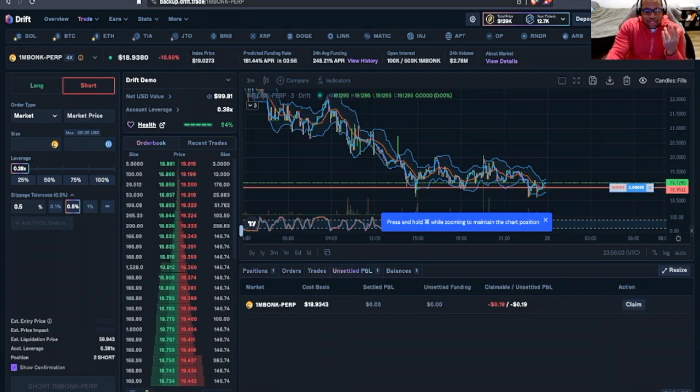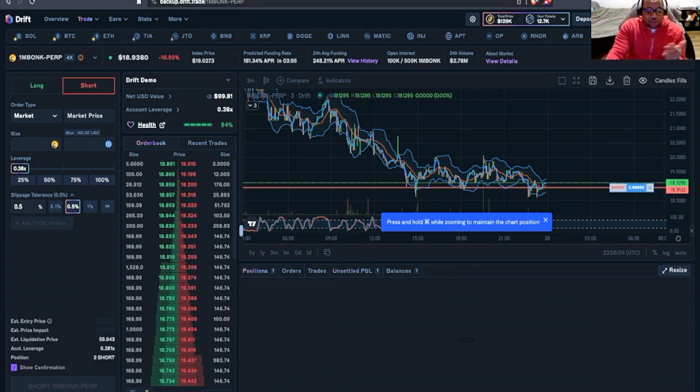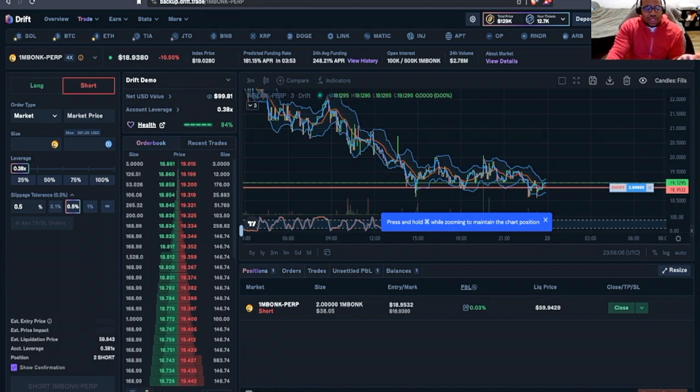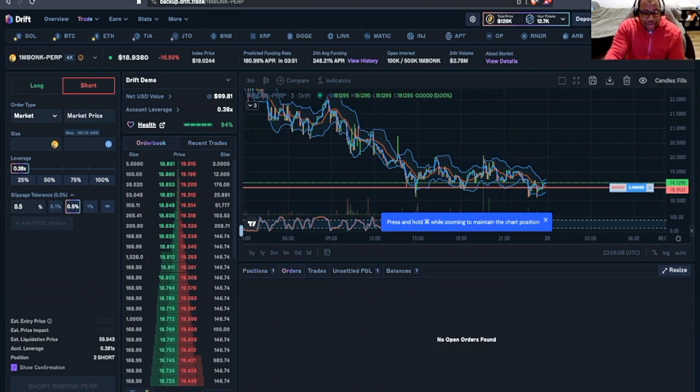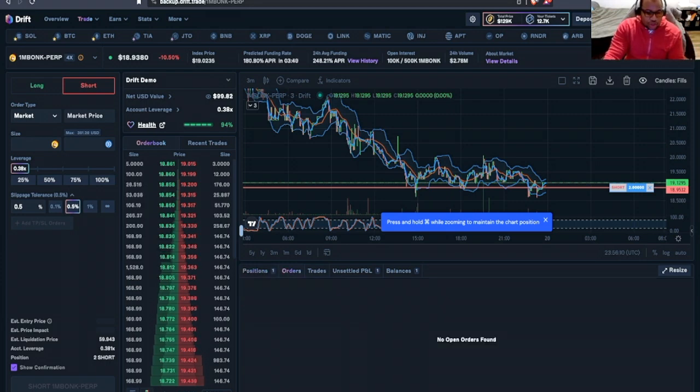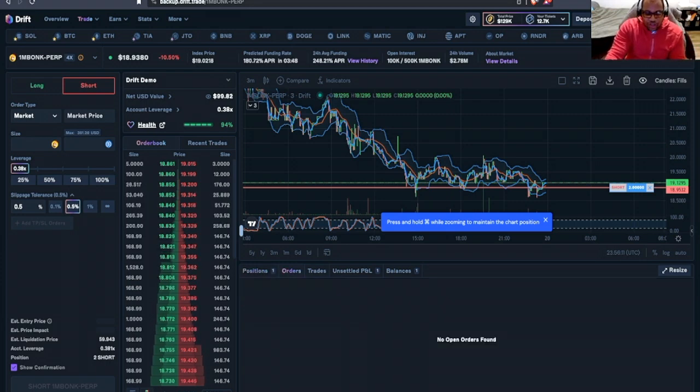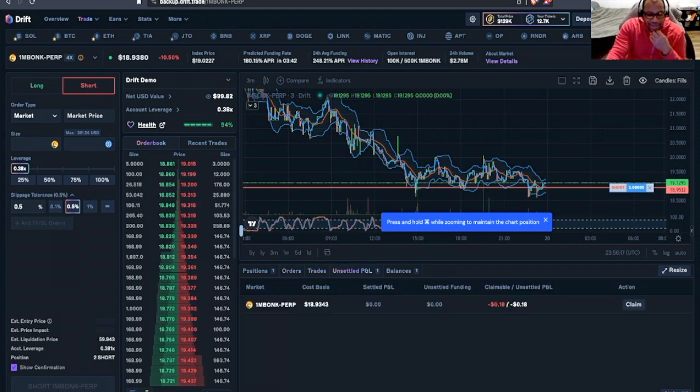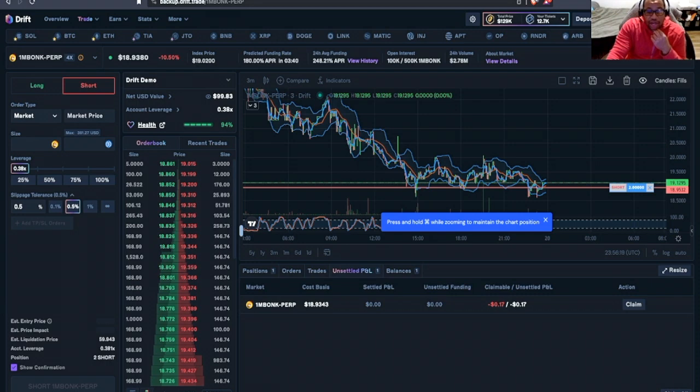Then we can see, so we have our positions. We see orders. We don't currently have any order because our order was already fulfilled. We can take a look at the trade.